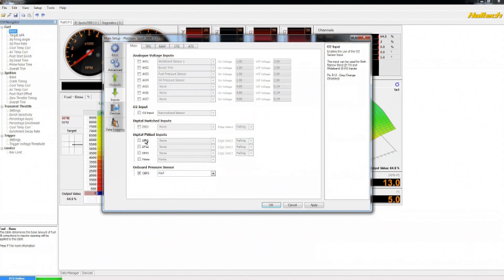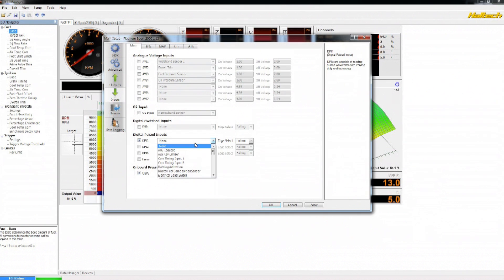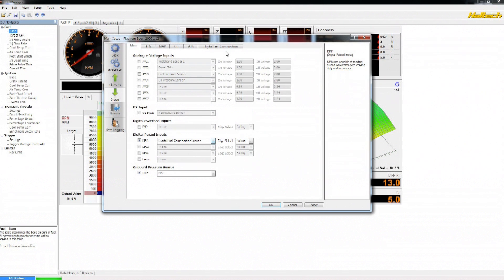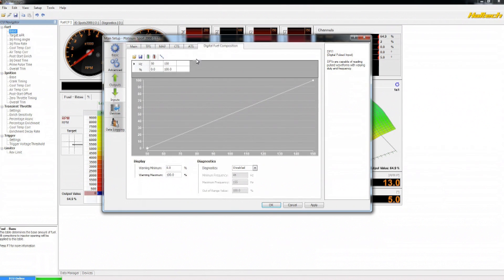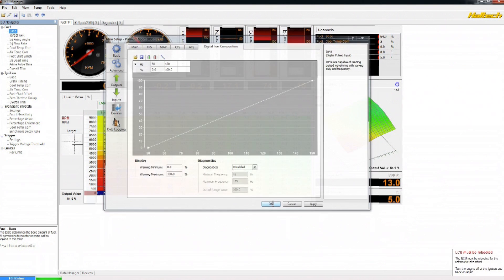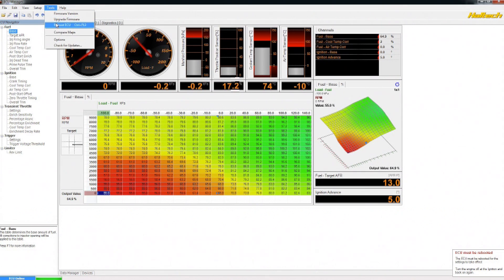Due to the frequency nature of the signal, it will be a digital pulsed input, so on DPI 1 we can enable and select from the list the digital fuel composition sensor. As we do this, a new tab will appear. When clicking on this tab, we'll see there is already a calibration here for the digital fuel composition sensor. If there isn't, we can actually load one from the load file option. Through selecting apply and ok, we'll be notified that we must reboot the ECU, which we can quite quickly and easily do from the tools reboot ECU option.